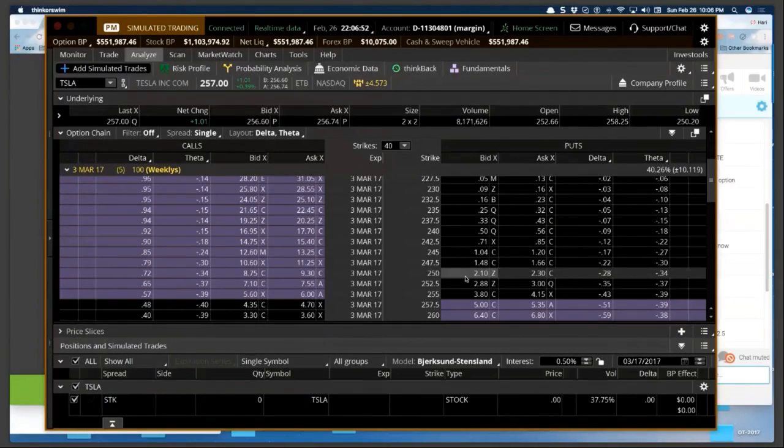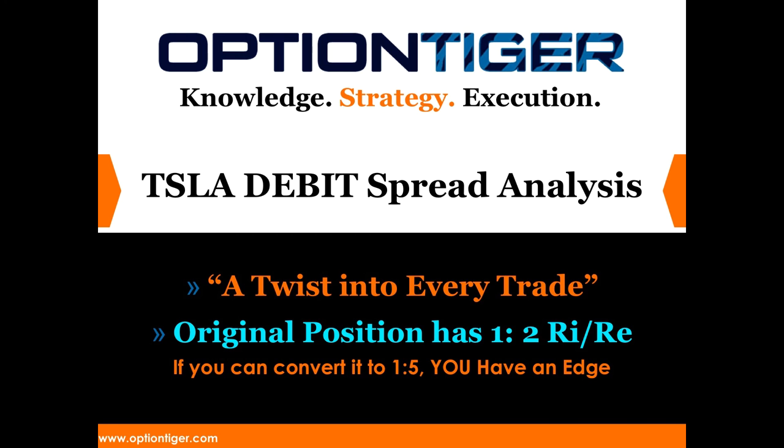So you would not want to wait for max profit. You would not want to wait for the final day to expiry. Those things can be lethal. Given that it's a credit spread. I mean, I wouldn't say that for a debit spread.